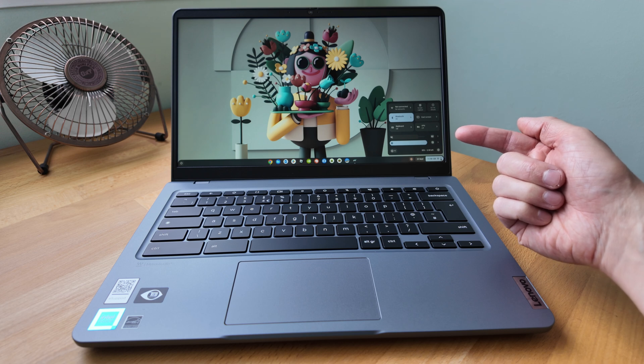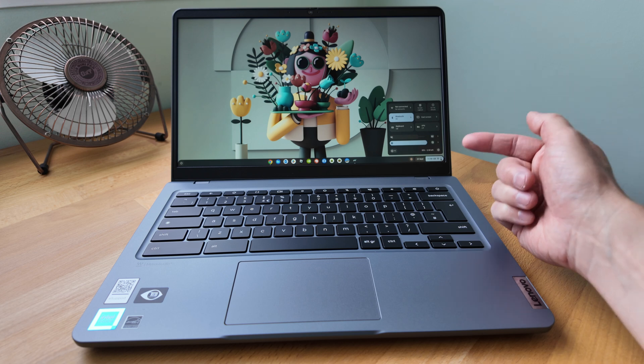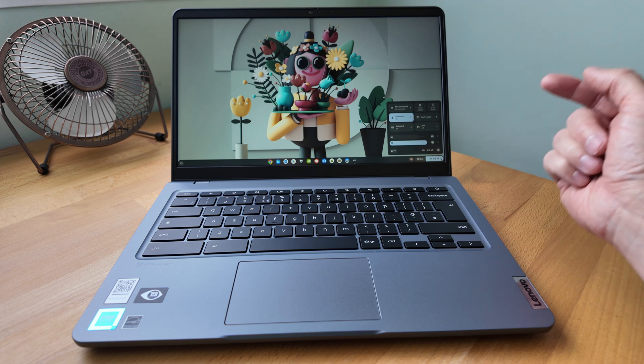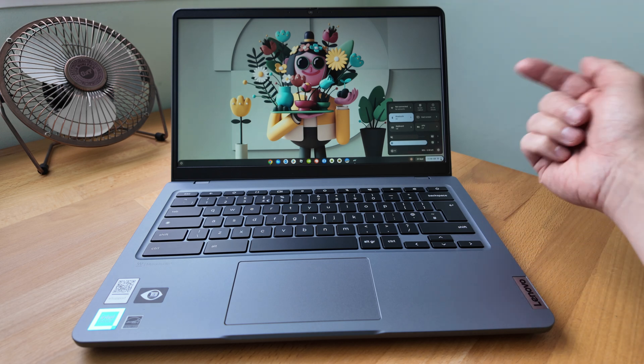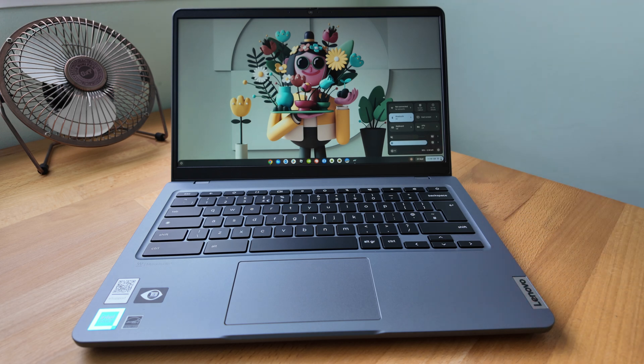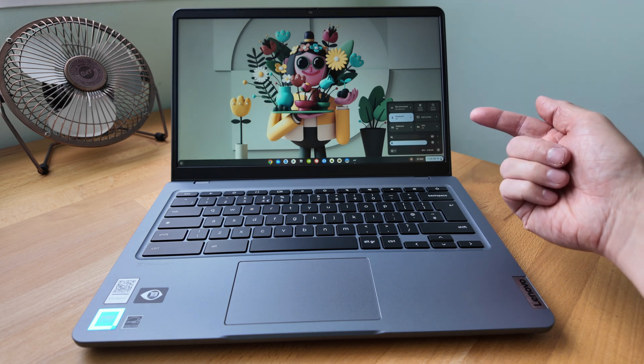In the meantime check out this next video on screen featuring the sibling to this Chromebook the Lenovo Slim 3i I had the Chromebook Plus version earlier in the year and this is my verdict on it.